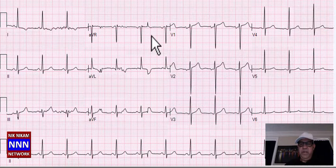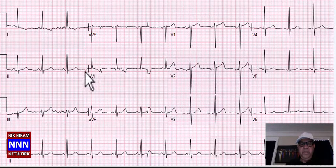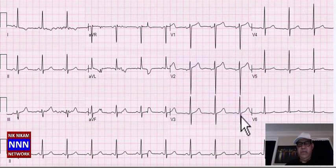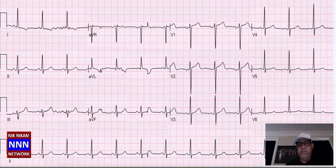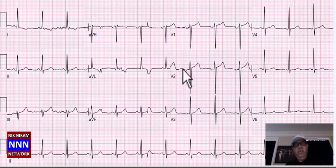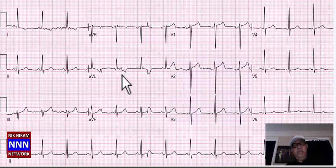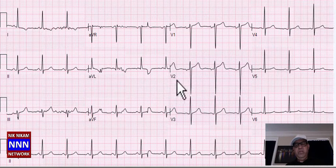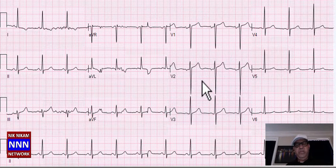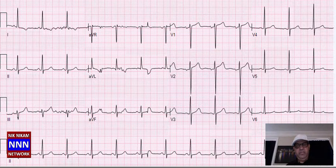Here we have another sinus rhythm. Inferior leads look all right, anterior leads look okay. Laterally there are some non-specific T-wave changes, and in the high anterior leads we also have some T-wave inversion. Sinus rhythm with non-specific T-wave changes.